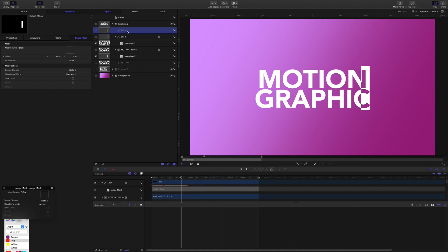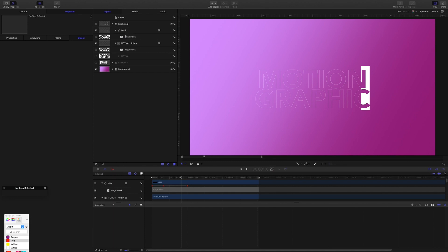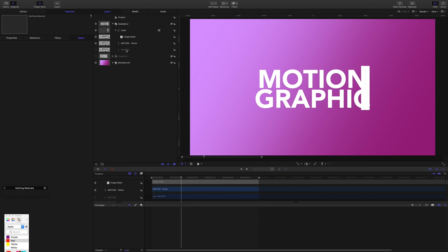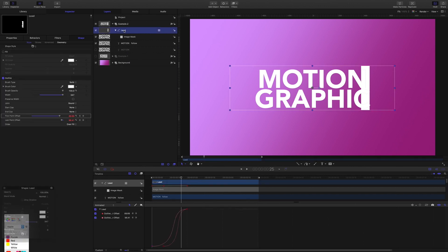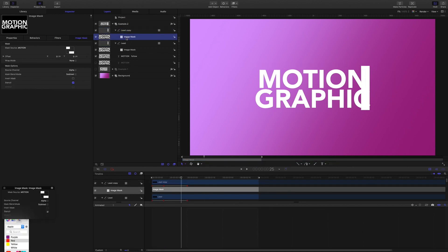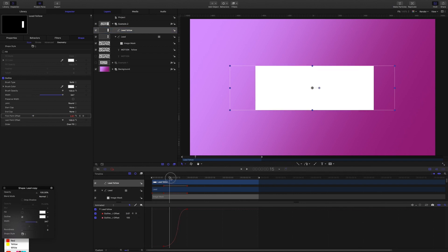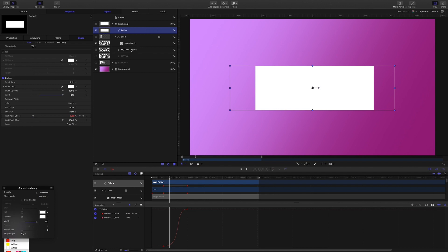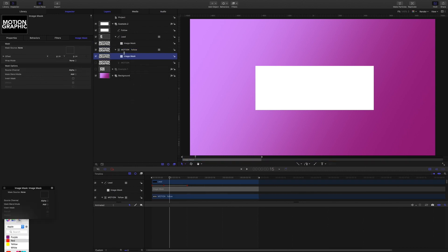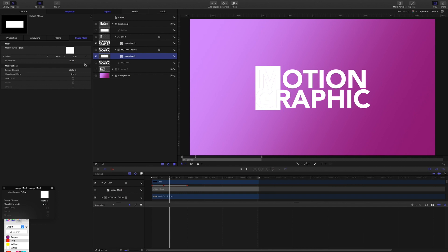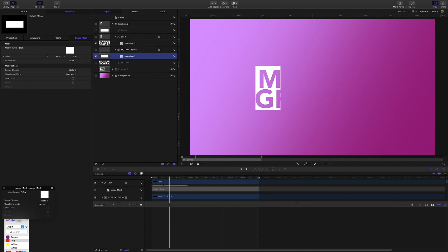I'm going to delete this shape and delete the image mask of those second titles. Now I'll make another copy of the lead shape, delete the image mask, rename it as 'follow', and reset the last point offset so that now only the first point offset moves. I'll select those second titles, add an image mask, drop the new mask source in, and set everything to subtract. Now we get the effect that we were looking for.